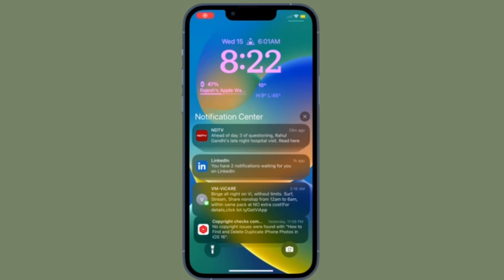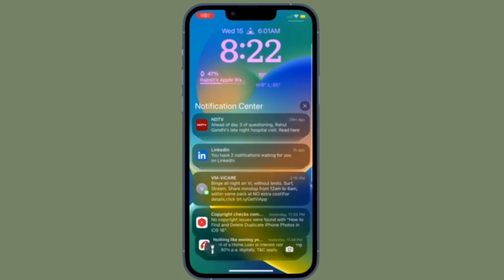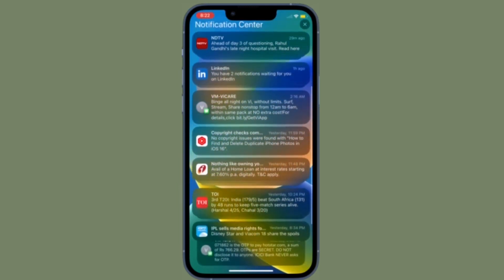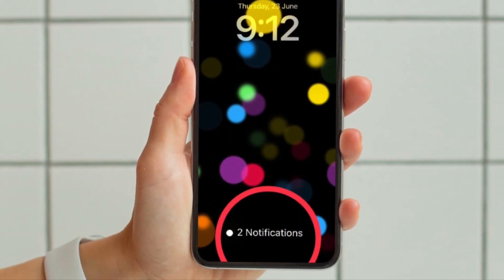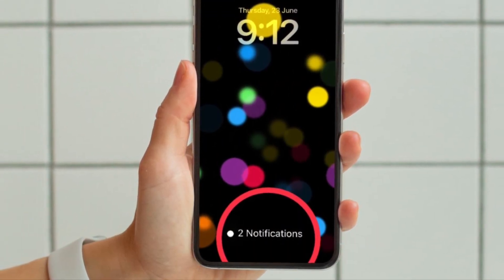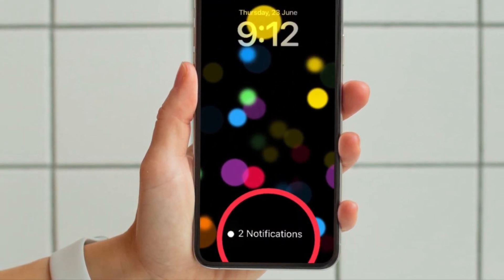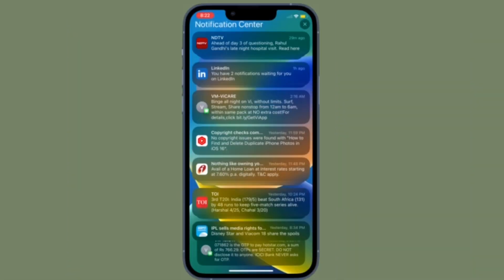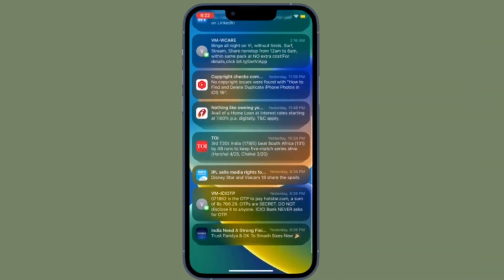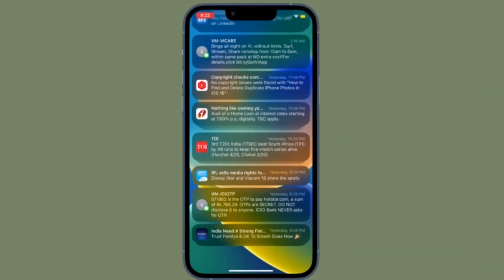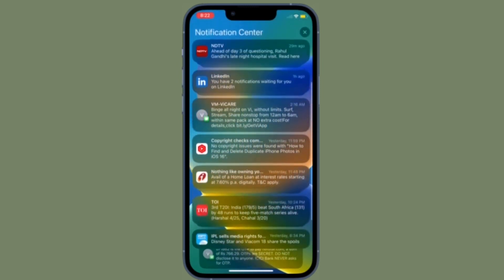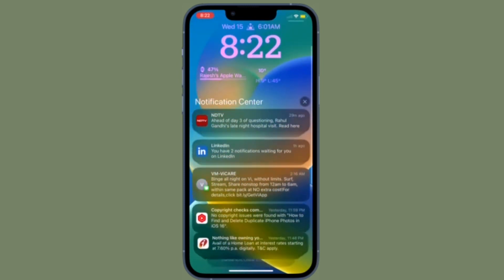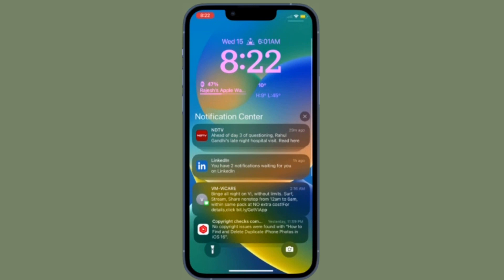Hi friends, this is 360 Reader. It's time to learn how to show notifications count on iPhone lock screen in iOS 16 or later. iOS 16 has come up with a ton of pretty cool features, including the ability to show notifications count right on the lock screen.